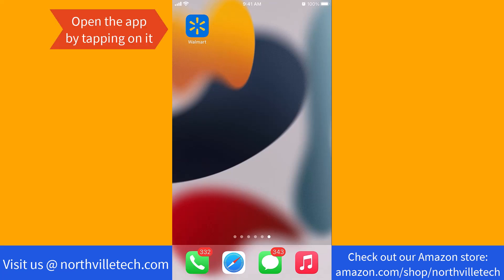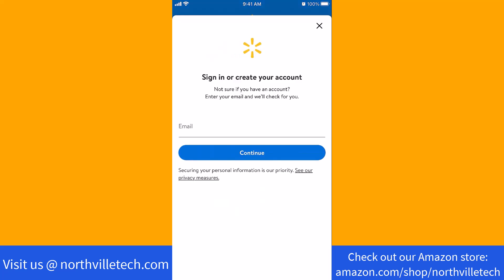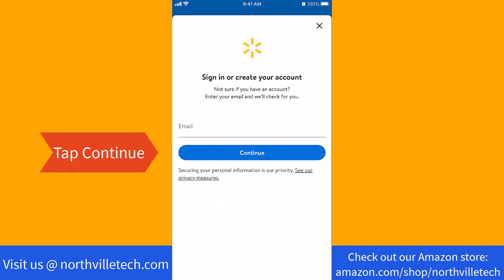To start, open the app by tapping on it. Once the app is open, tap on Sign In. Now enter your email, then tap on Continue.